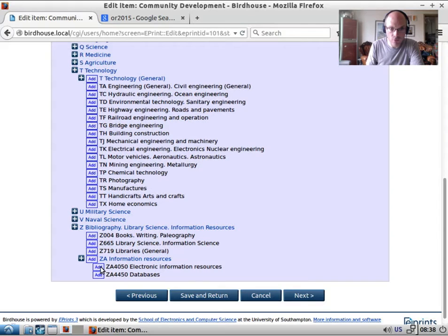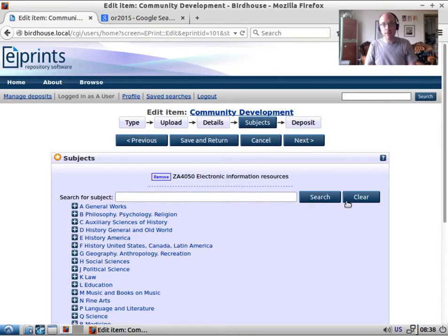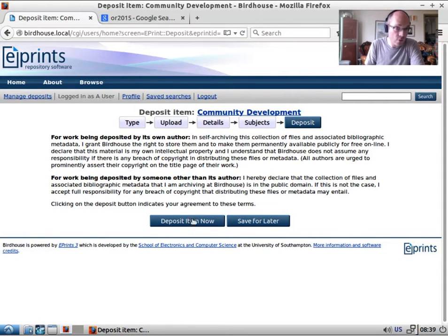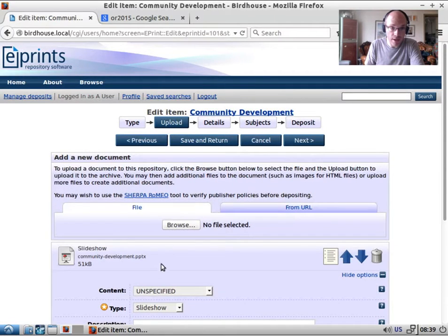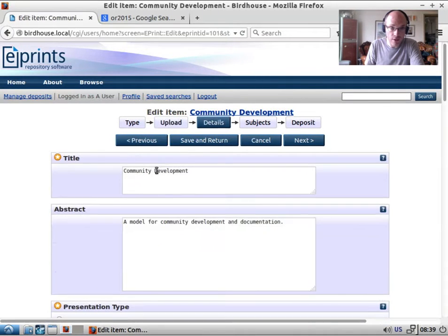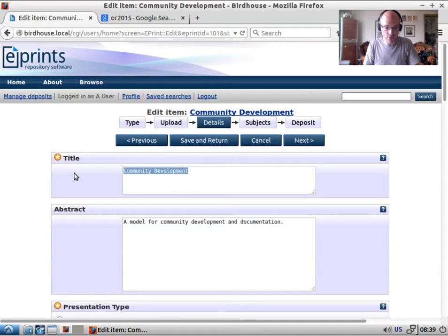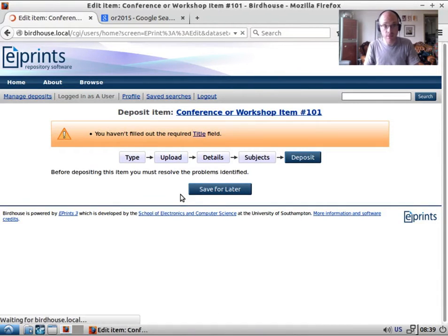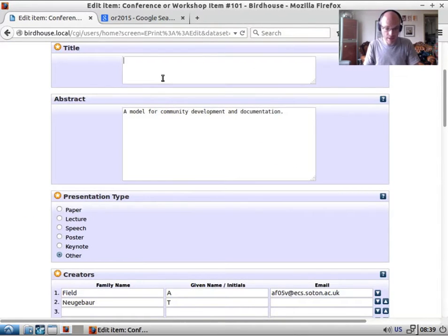We can now see the deposit button because we've filled in all the required fields. If we go back and remove something — let's cut the title and jump back to the deposit stage — it tells us we haven't filled in the required title field. So let's jump back and paste the title back in.